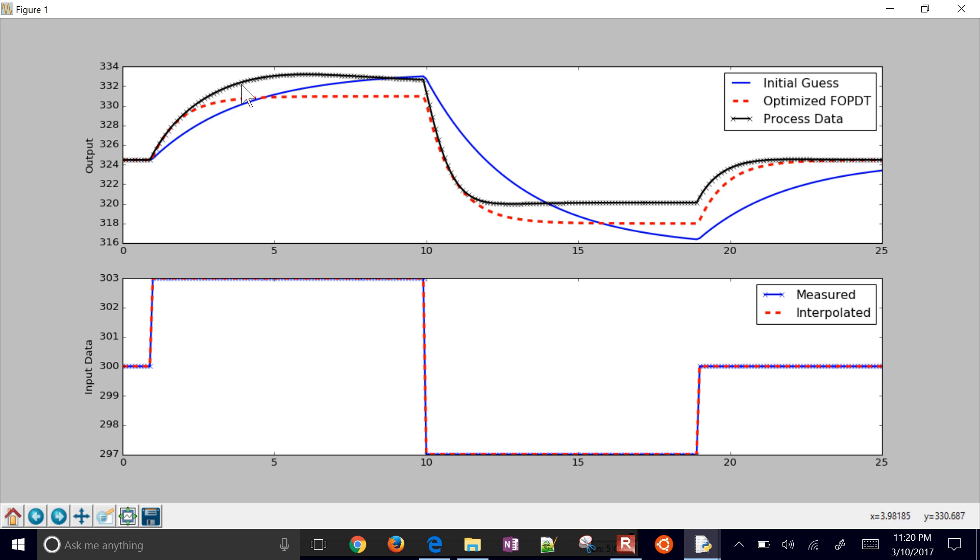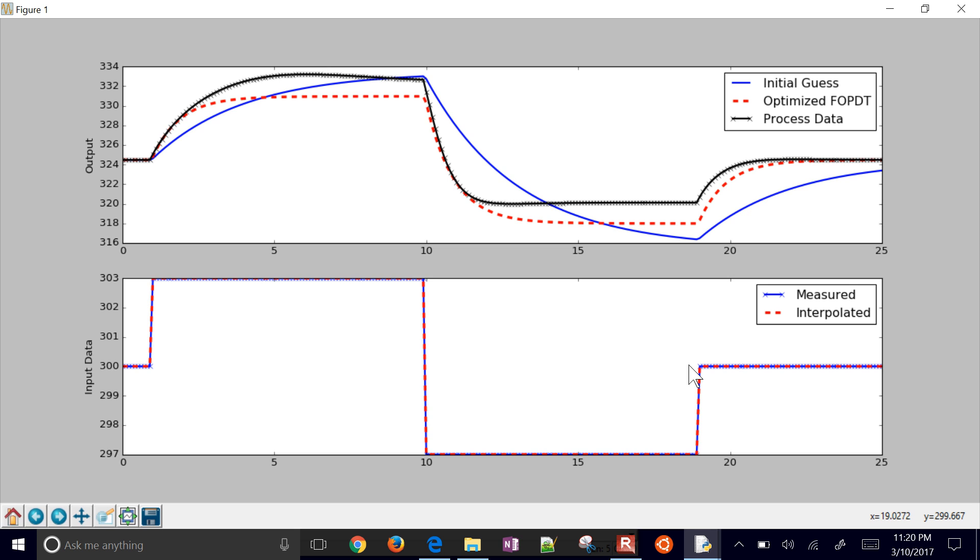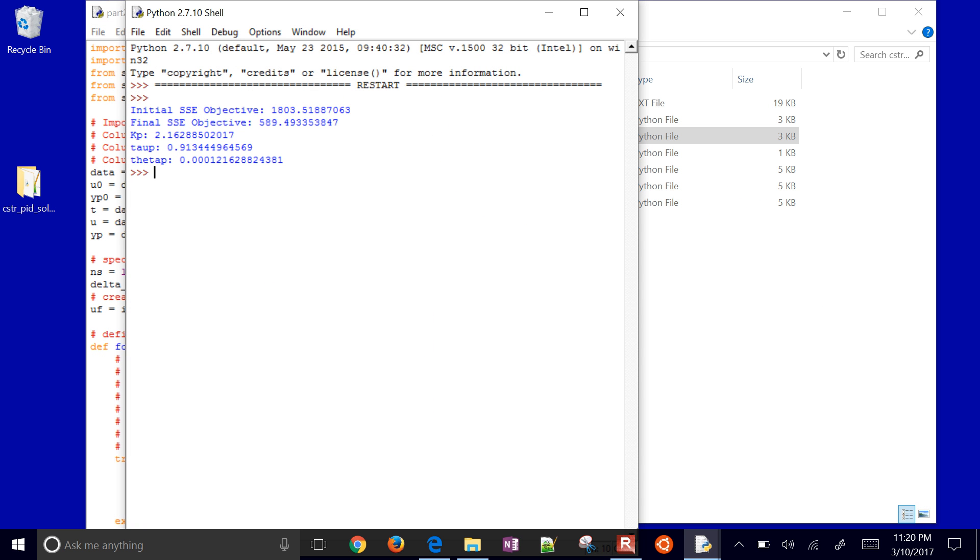So it undershoots it here. It overshoots it down here. You can see that it is a nonlinear system. The blue line is just our initial guess. And then there is our inlet, our input doublet test.